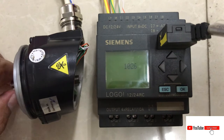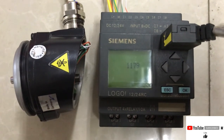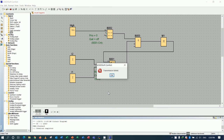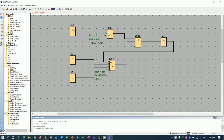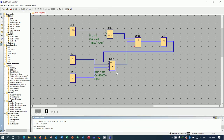That is the instruction on how to read data from an encoder using PLC Siemens Logo. We can take this data to control other programs as needed. Thank you very much for watching my video. If you have any questions, please drop a comment below and I will reply soon.